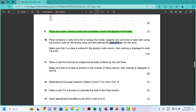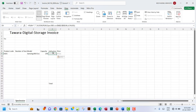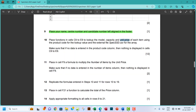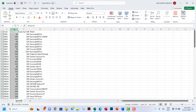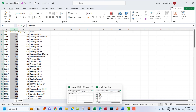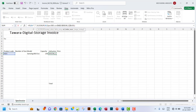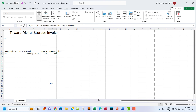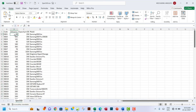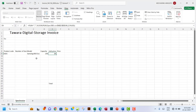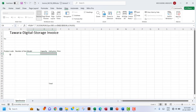Unit price is in the second column of the lookup array, so set the index to 2 and press Enter — that gives us 84. Let me verify: putting SSD1 returns 84, which is correct. Remove the test value and nothing shows anymore. So the formula is working perfectly for all three lookup columns.